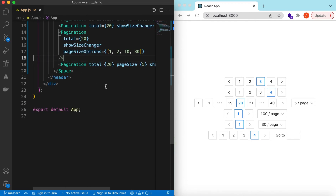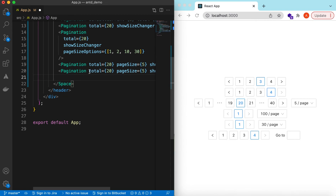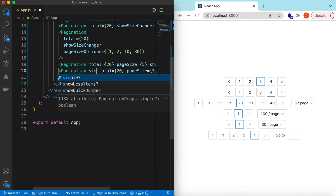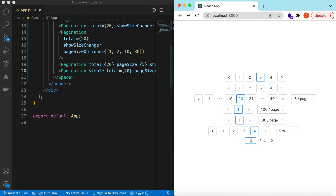There is one other thing — we can show a simplified version of this pagination using the simple prop. Here you go — it will only show the arrows for next and back, the total number of pages, and we can write the page number directly. We can also override or customize almost all of these components.